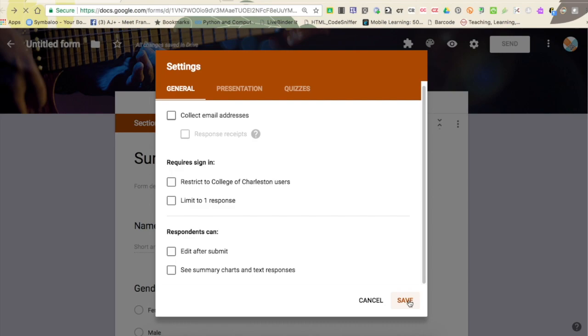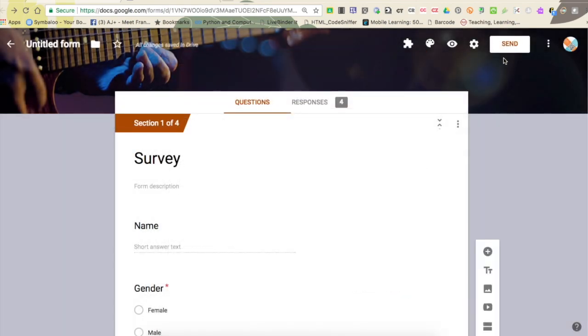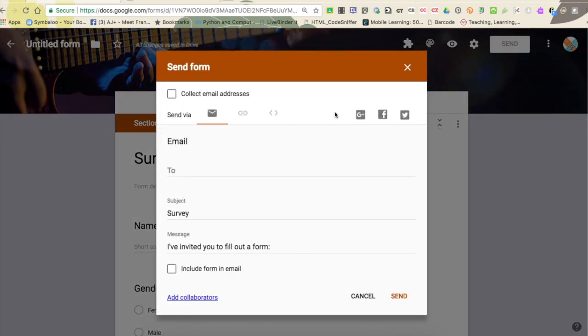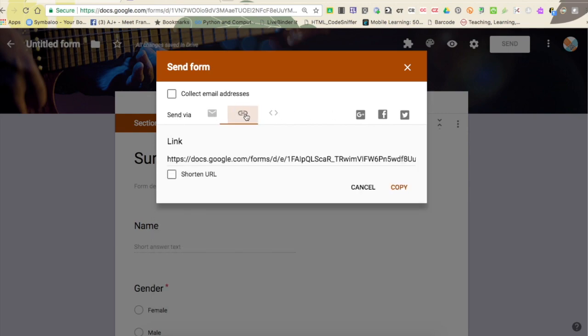Now I can click this big Send button at the top, and I'm just going to choose 'Send via...' We're going to click on this little link icon right here, and that's the link you want.